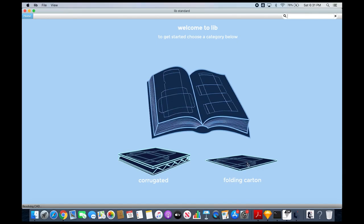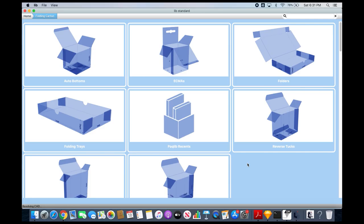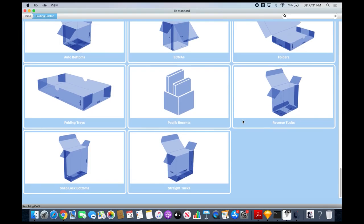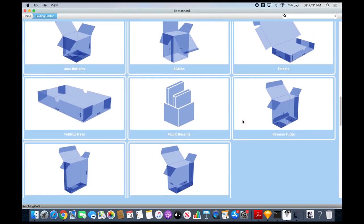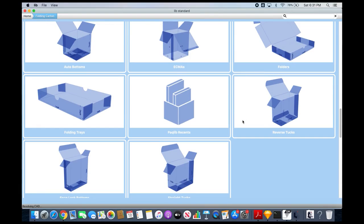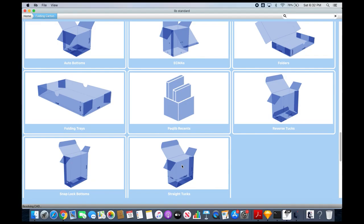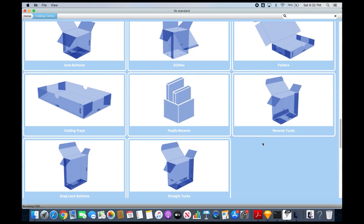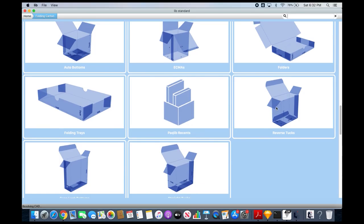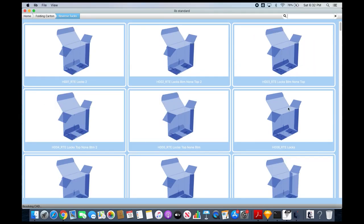You can see the many different categories, and the style I wanted was called a straight tuck. The reason it's called straight tuck is the tucks are on the same panel. If I look at reverse tucks, notice how the tuck ends are on different panels.